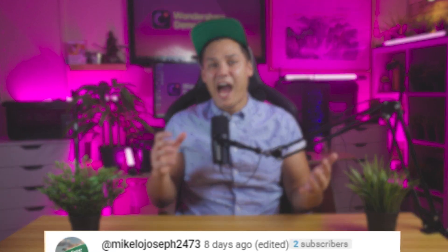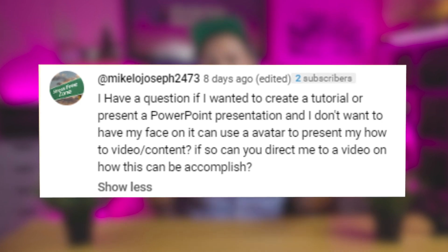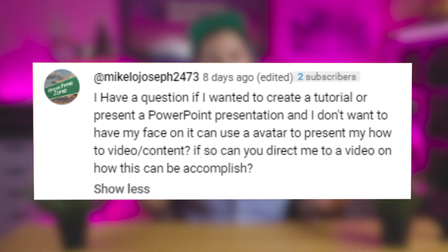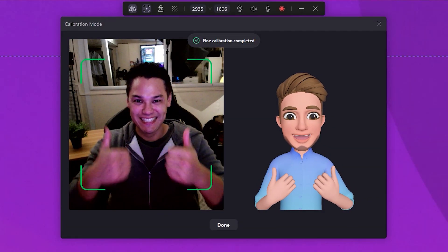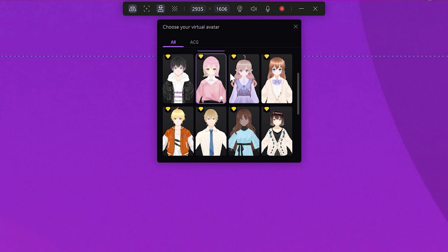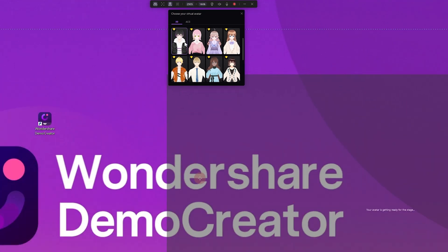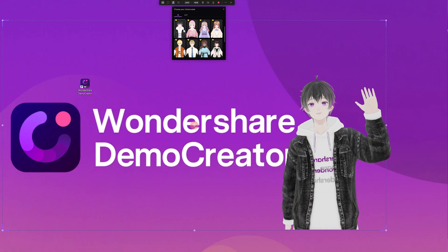Now let's get down to business. We've been listening to your feedback and one question that keeps popping up is: how can I create tutorial videos without showing my face? We heard you loud and clear, and that's why we're here today. We're thrilled to announce a special feature in our new update — you can now record yourself using virtual avatars. You can create engaging tutorial videos without ever having to step in front of the camera. So are you interested? Let me show you how it's done with Wondershare Demo Creator.